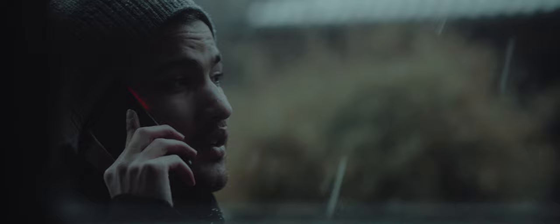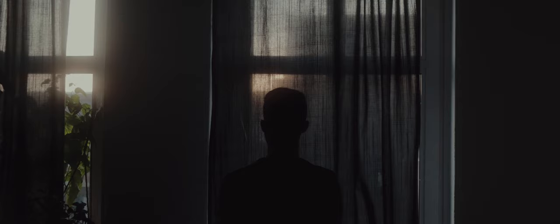No matter if it's freezing cold, raining all day, while the sun is coming out from behind the clouds again.